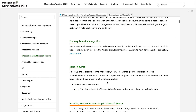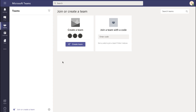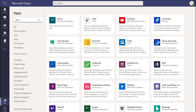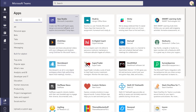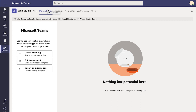The documentation has the prerequisites, the role sets required, and the steps that need to be performed. Log into Teams.Microsoft.com. Once you have logged in, head to Apps and look for App Studio. Click on App Studio and click on Open. If this is the first time you're clicking on App Studio, you would get an option to add it. If it is already added, just click on Open, head to Manifest Editor, and click on Import an Existing App.